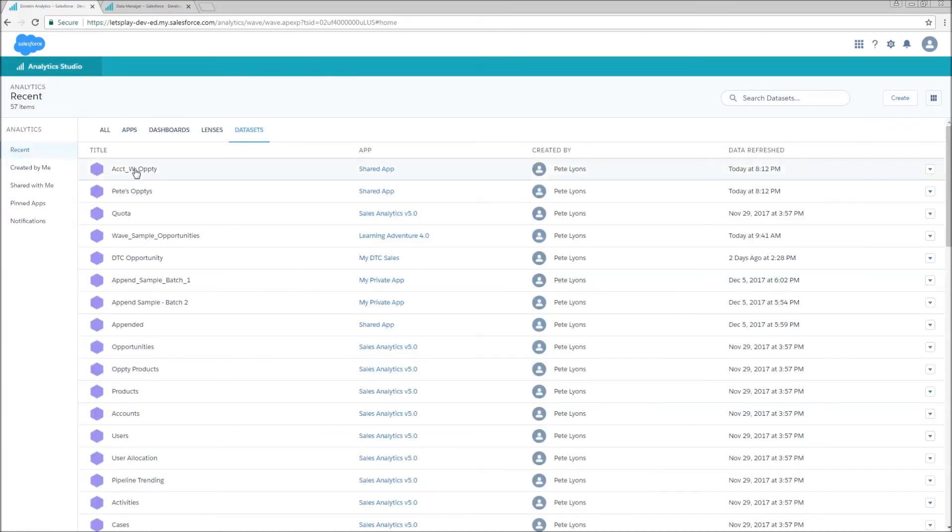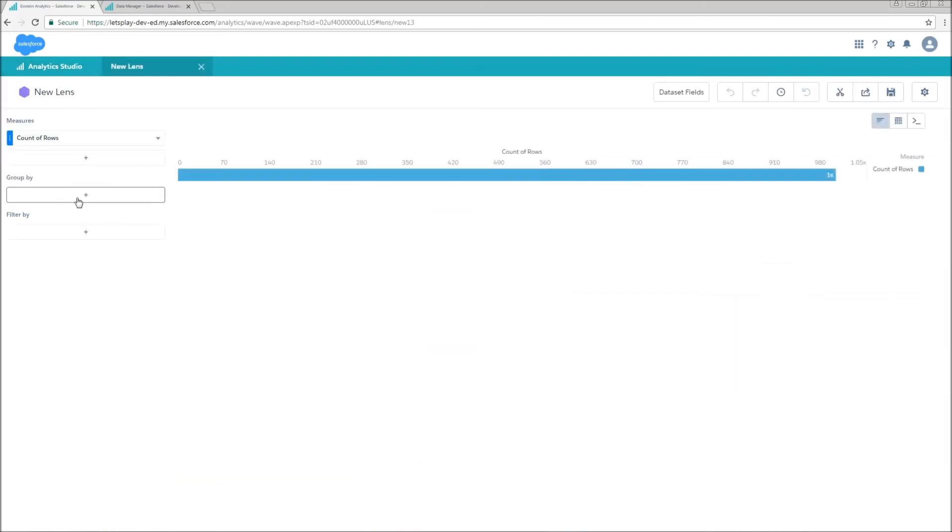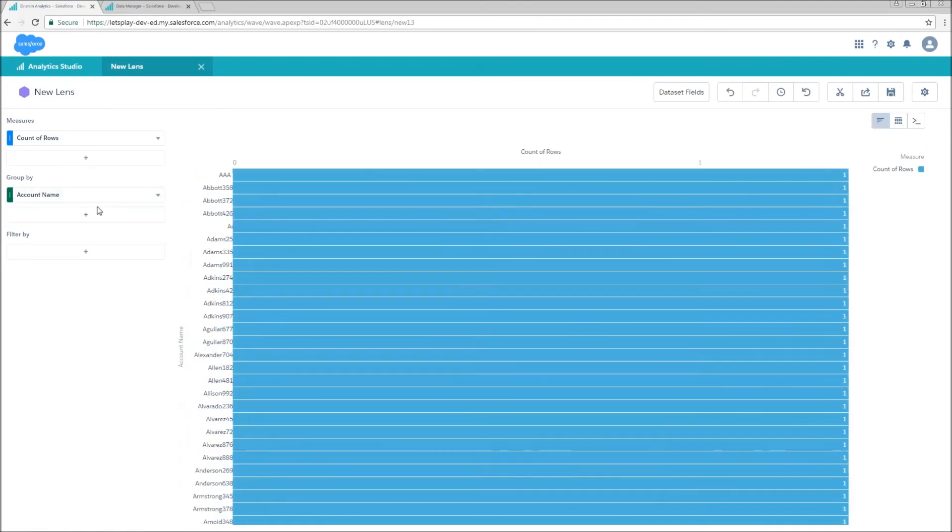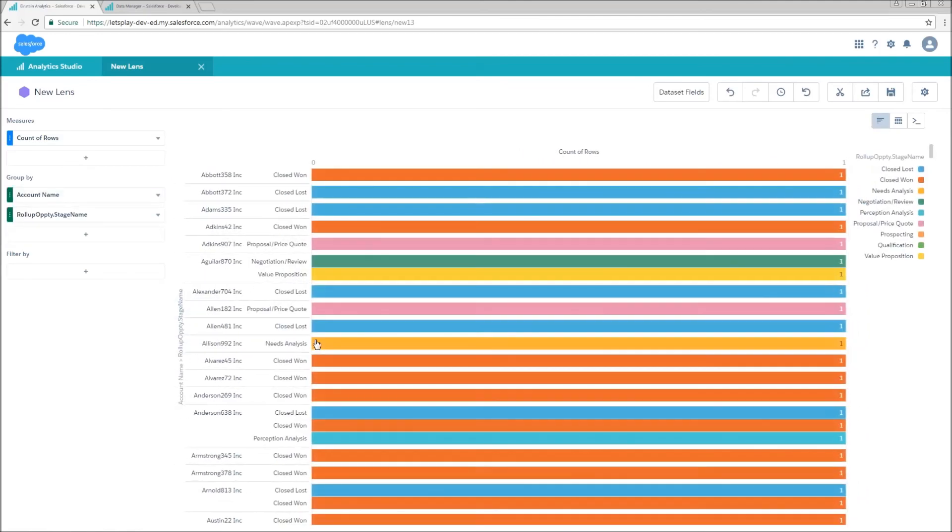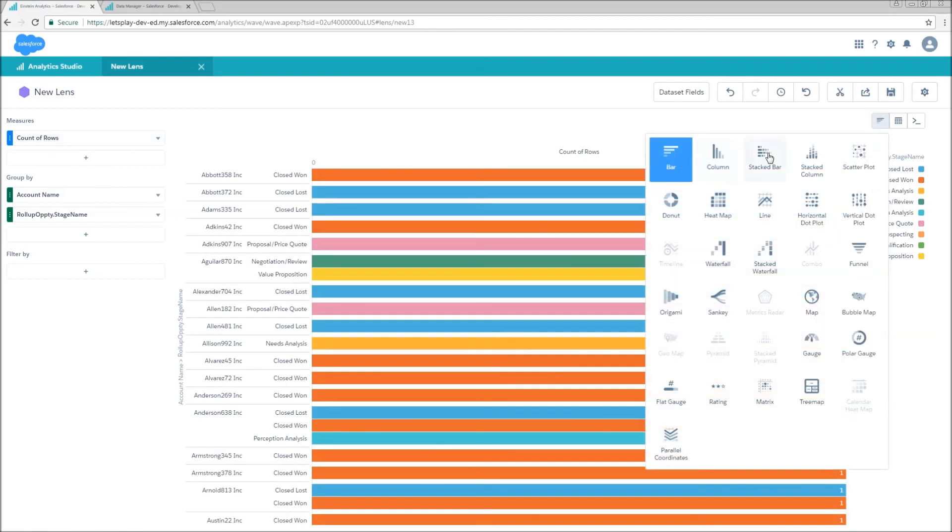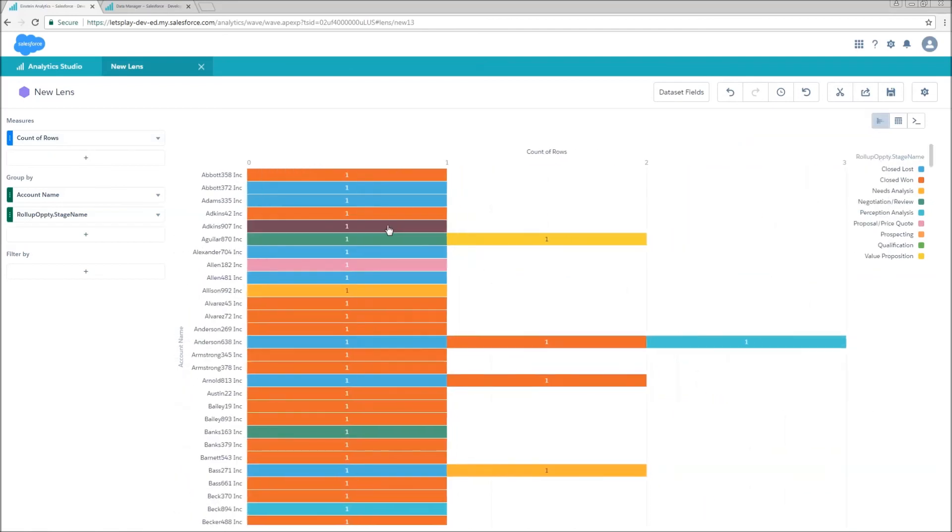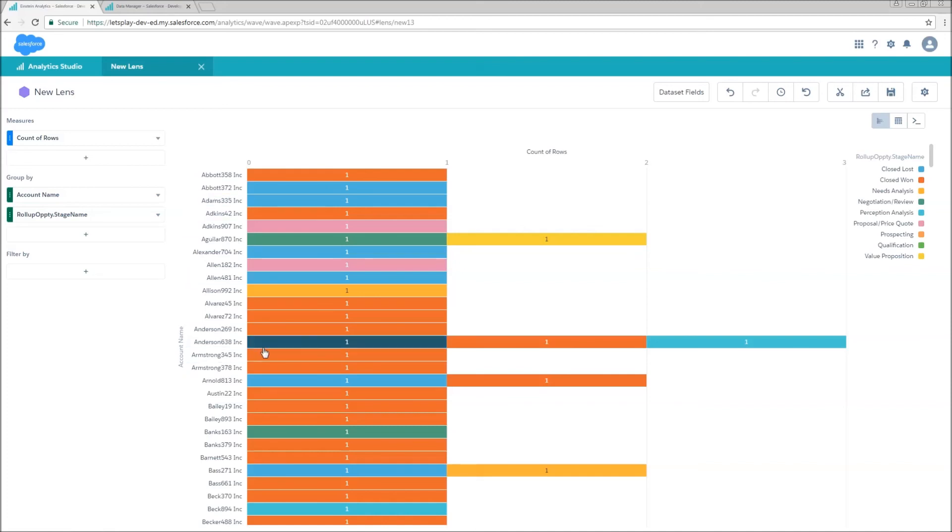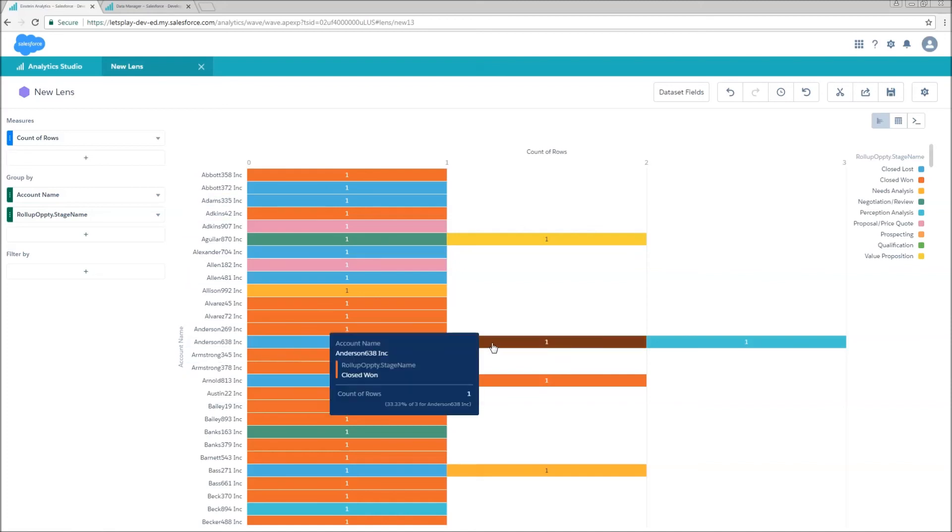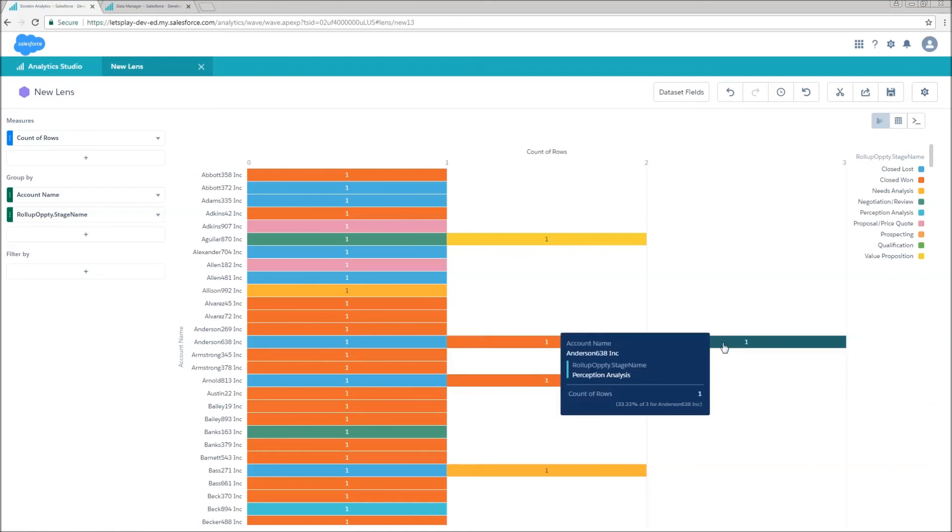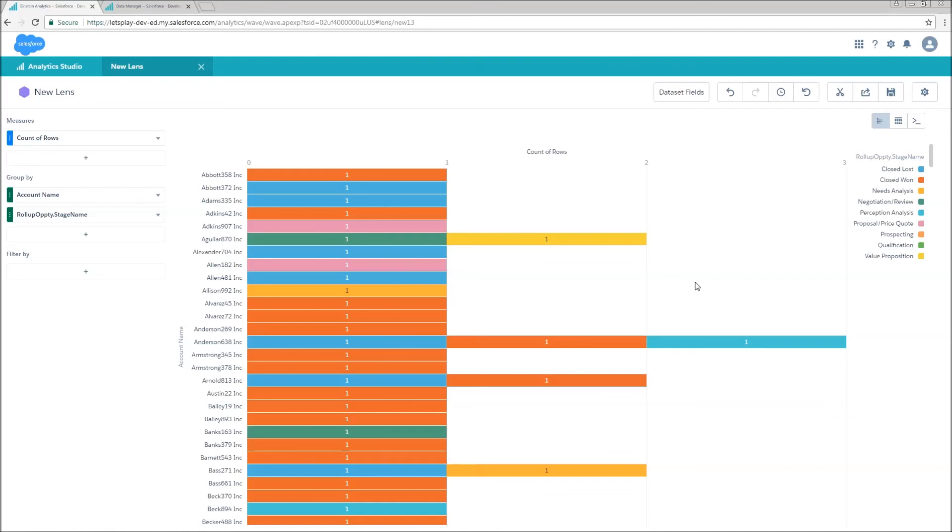Now the last thing that we're going to show tonight is some of the behavior when we have multi-value fields in dimensions that we've created as a result of these augments. So first we're going to group by our account name and then we're going to add a secondary group of roll-up opti stage name and switch that to a stacked bar. So now my outer grouping is one row per account, but we can see that for example, Anderson 638, they've got closed lost, they've got closed one, and they've also got perception analysis.